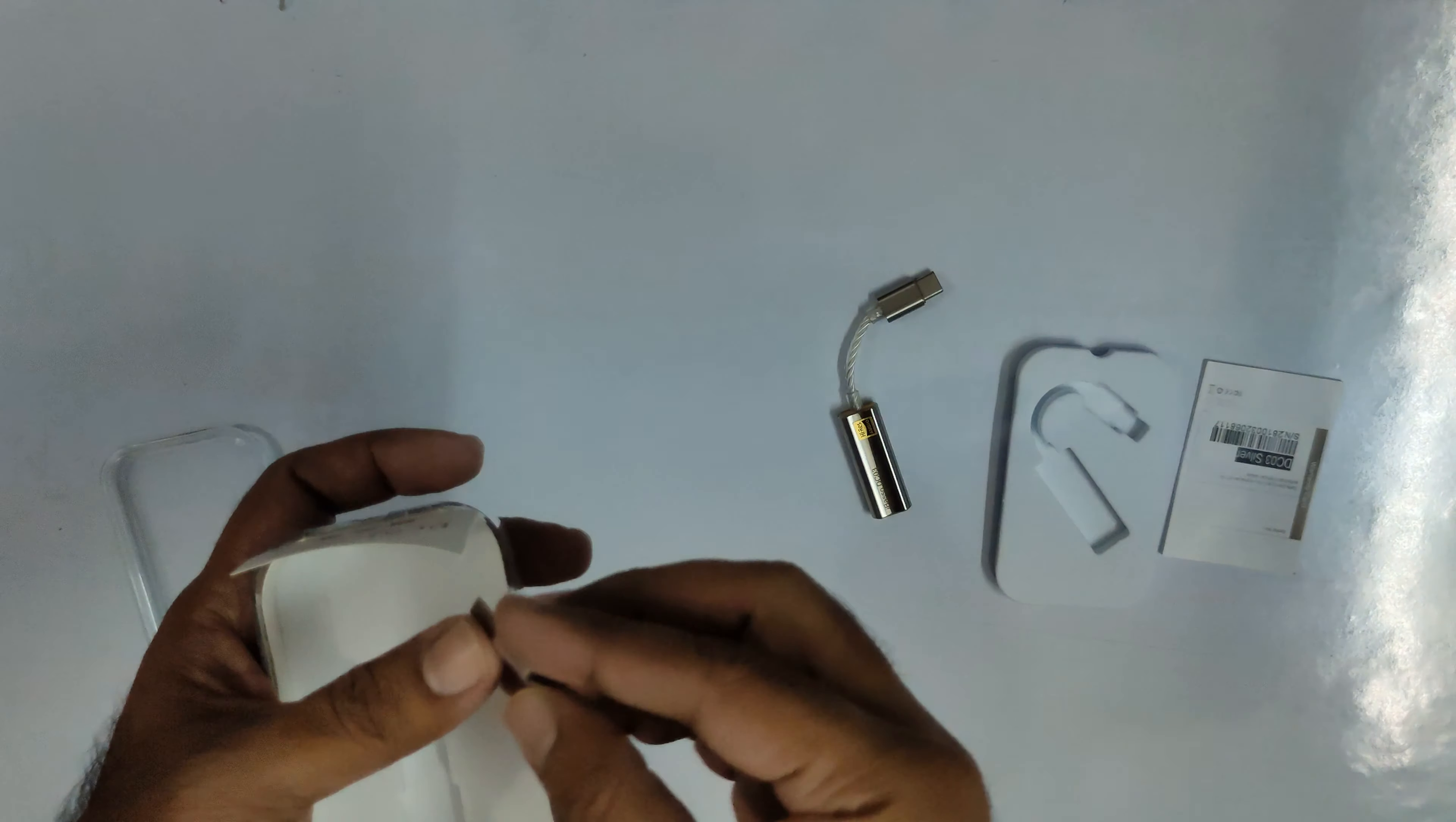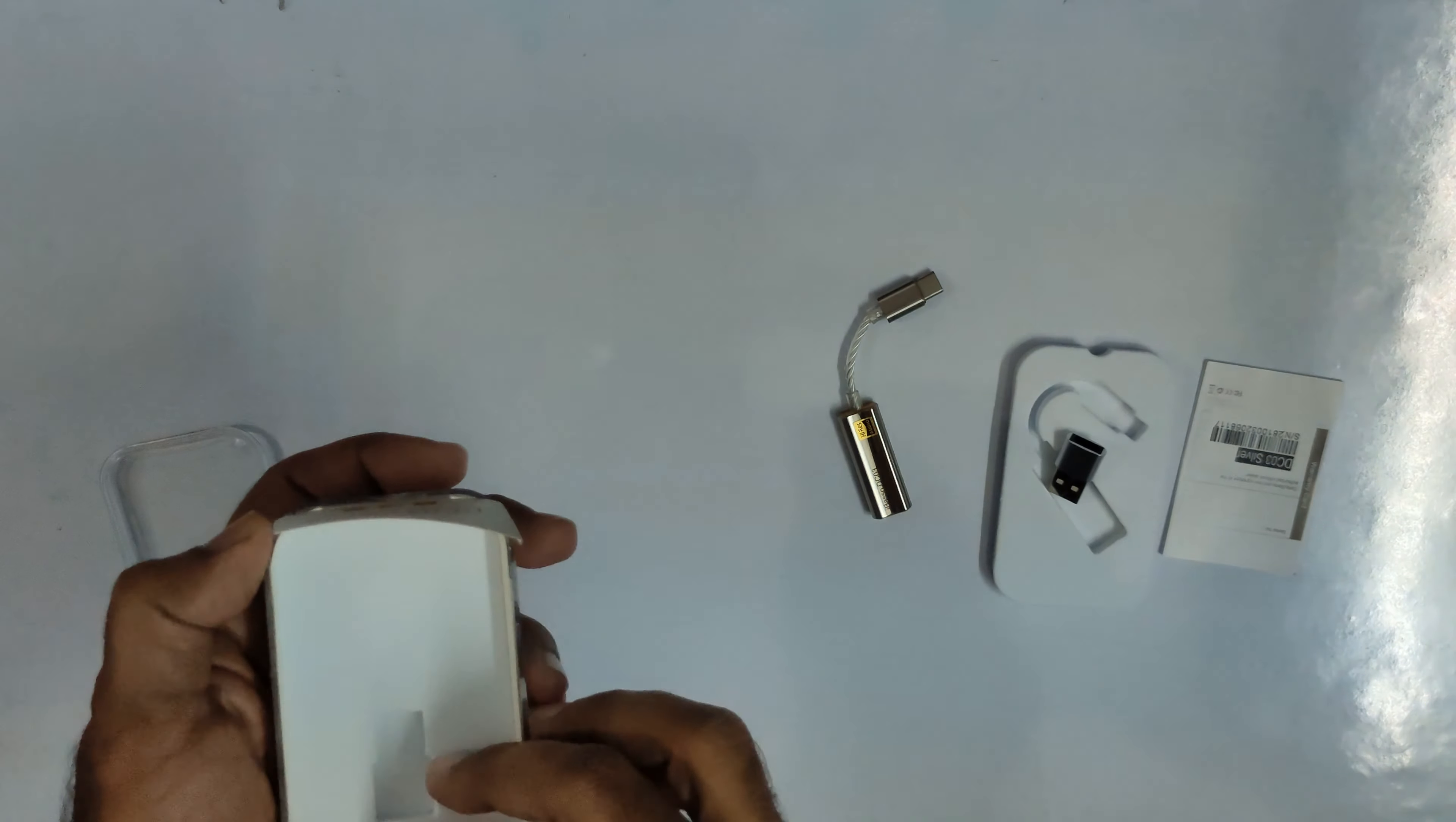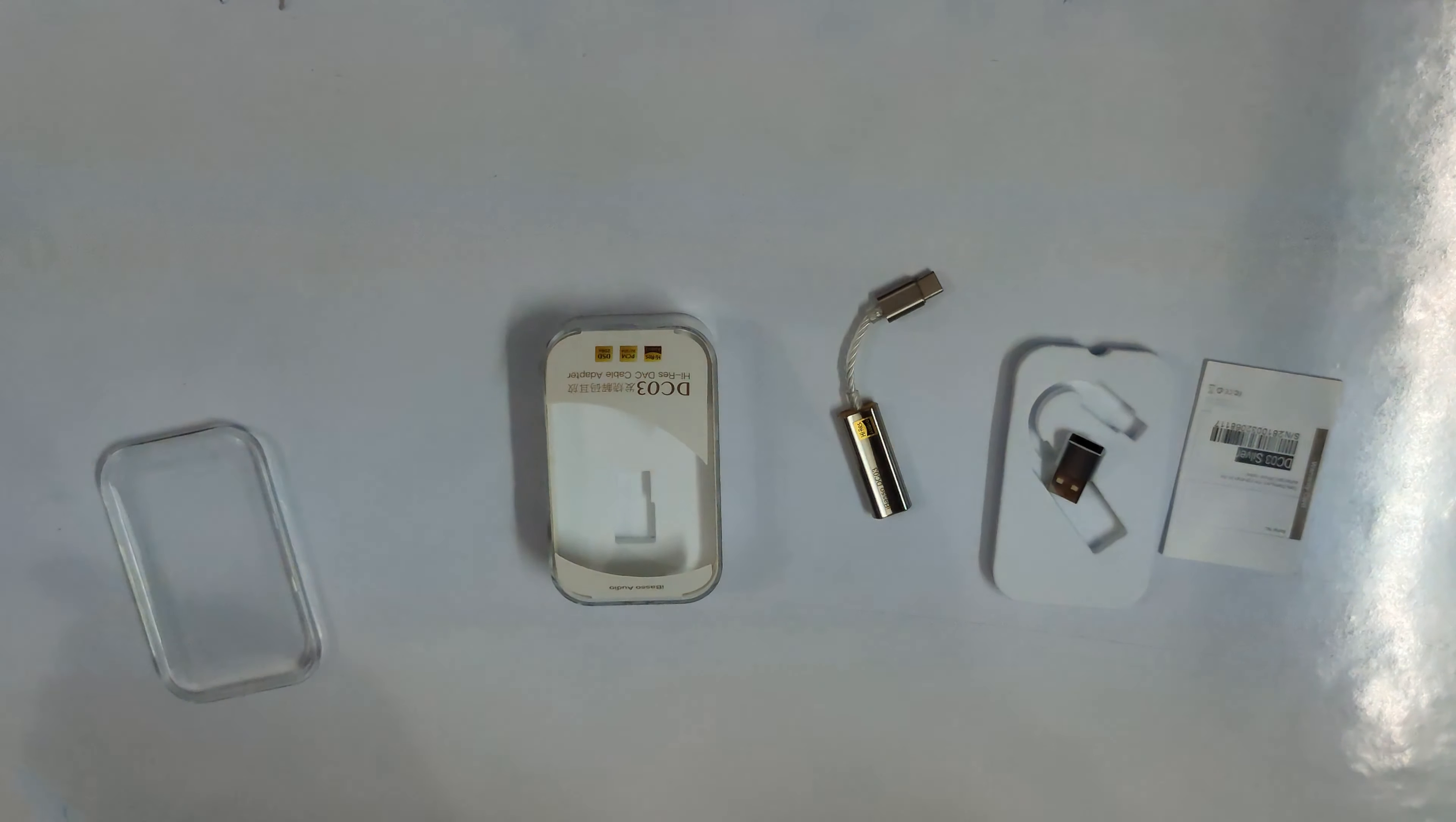And one USB-A to USB-C adapter we get in the box. And that's pretty much it. Thank you for watching.